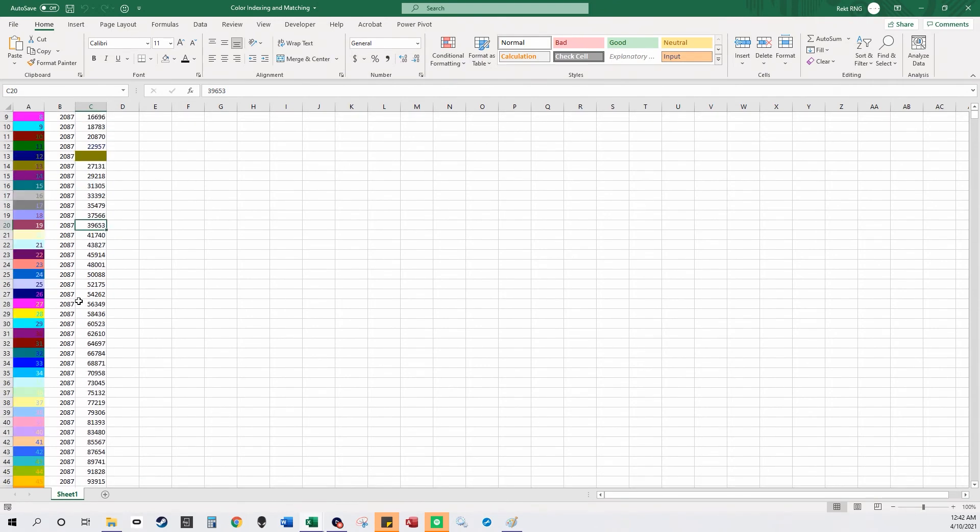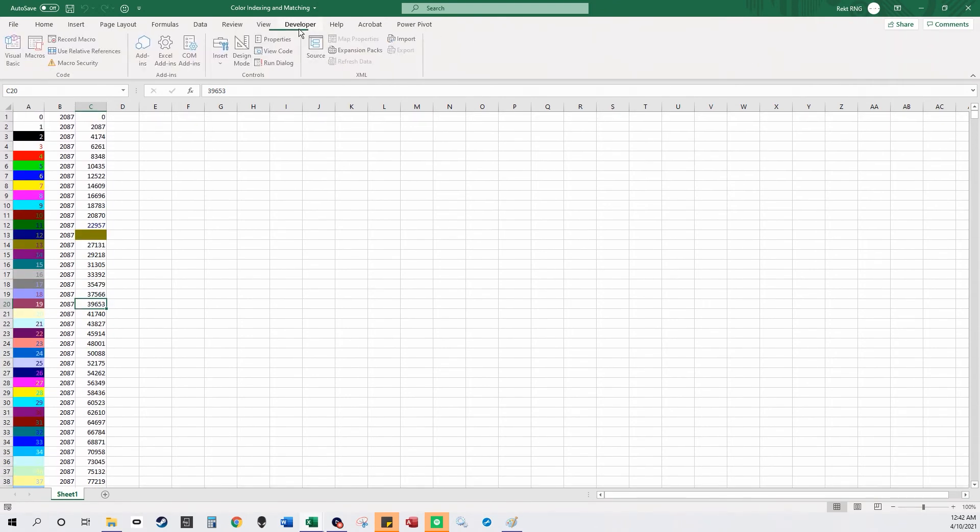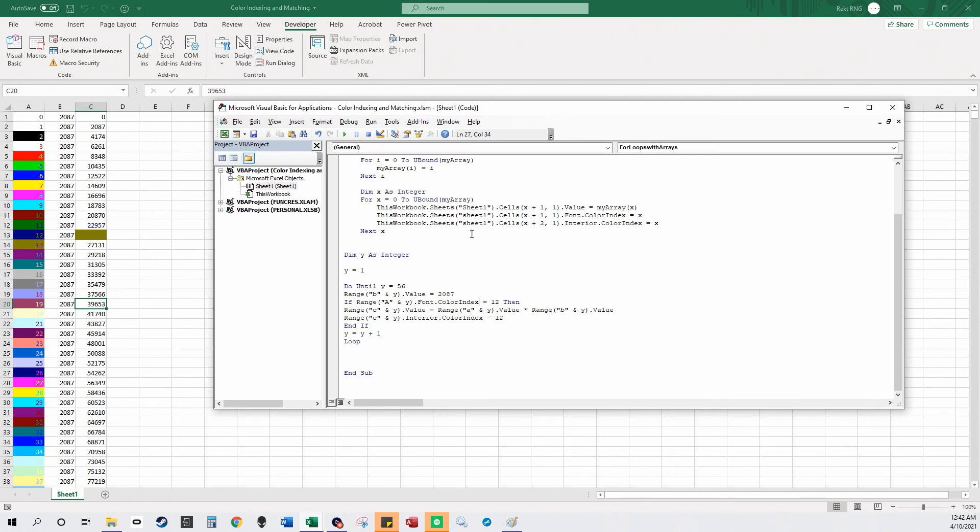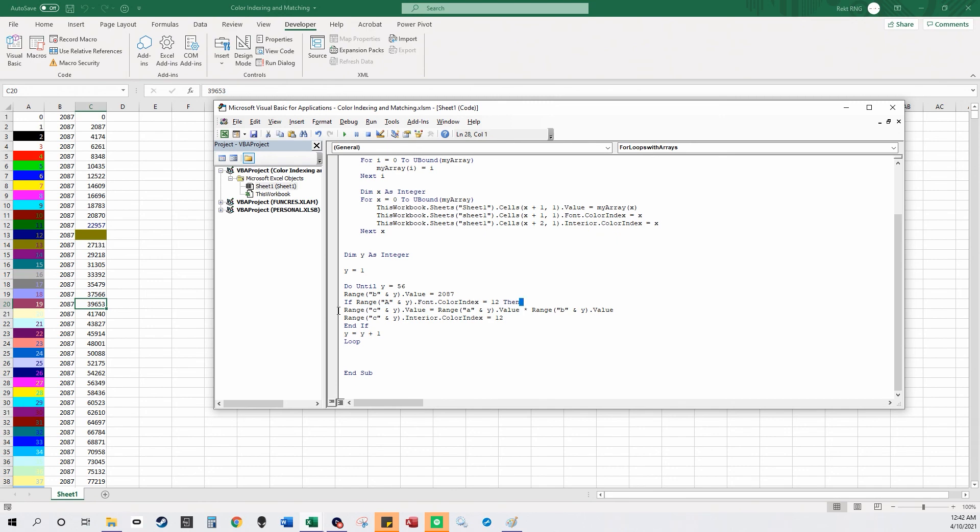Font dot color index indicates the font color and interior dot color index indicates the cell color. And then you could do logic with an if statement like that.